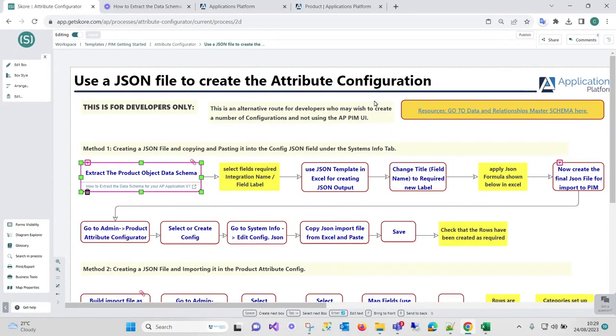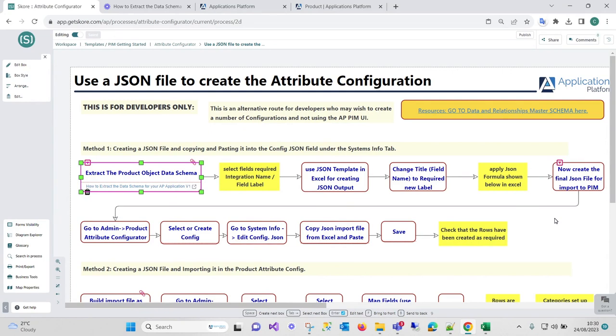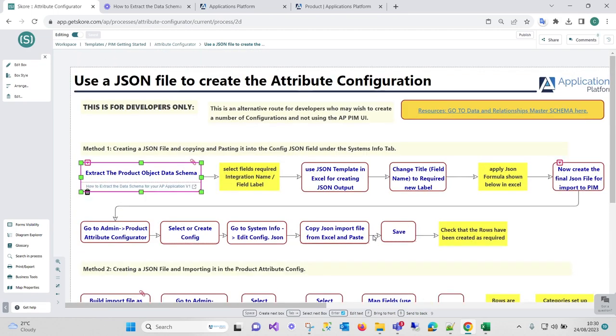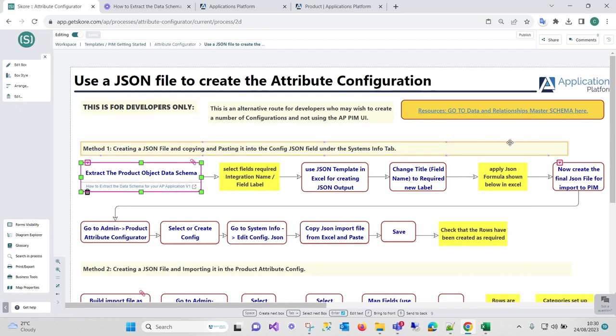In this video I'm going to show you how to create the JSON file that you need to build if you're going to be using these methods for copying and pasting them into the attribute configuration or importing or updating a set of attributes that you want to use within the PIM. This really is for developers only.